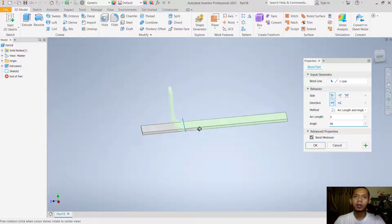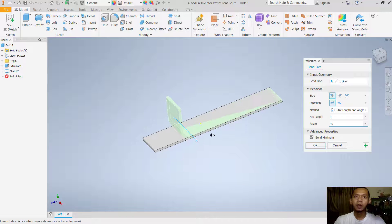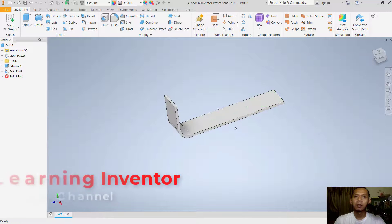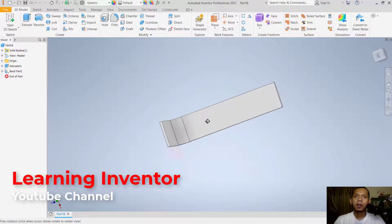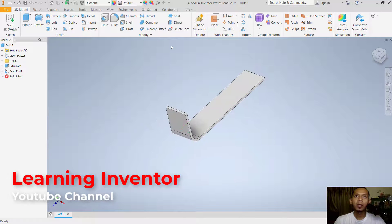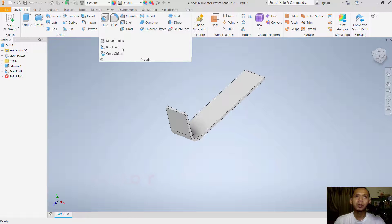To see the bend result, click OK to apply. We have now successfully bent this part using the Bend Part tool in the Modify tab.